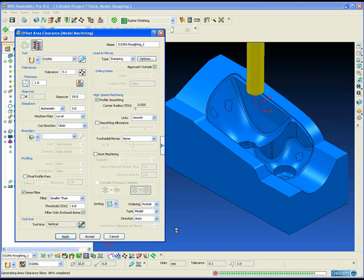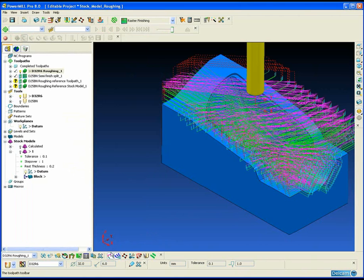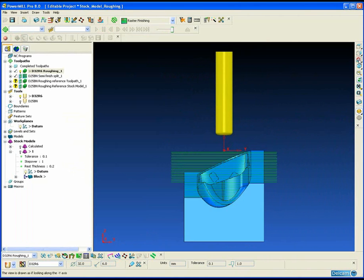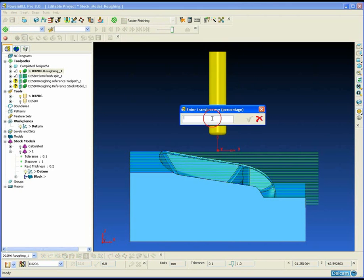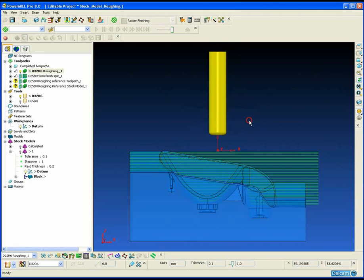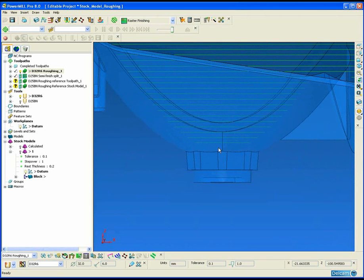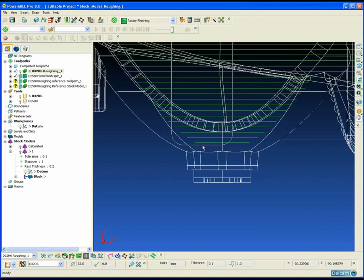Firstly, we're going to create an initial roughing toolpath using a 32mm diameter tool with a 6mm tip radius across the part. For this roughing toolpath we've used the area filter, explained in a previous example, to prevent the tool from machining down into these very small pockets at the bottom of the mould, which could potentially be a problem if the tool is not centre cutting.